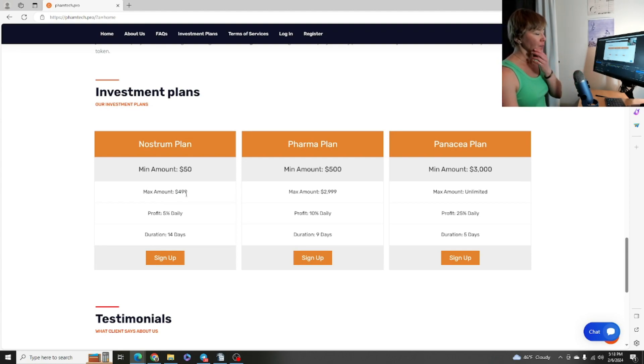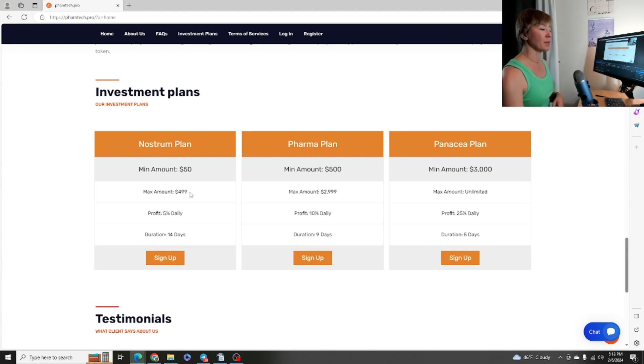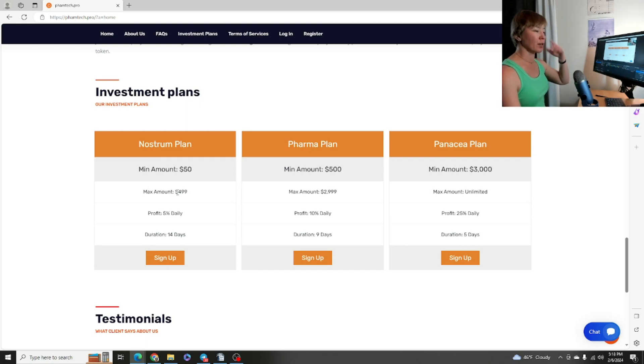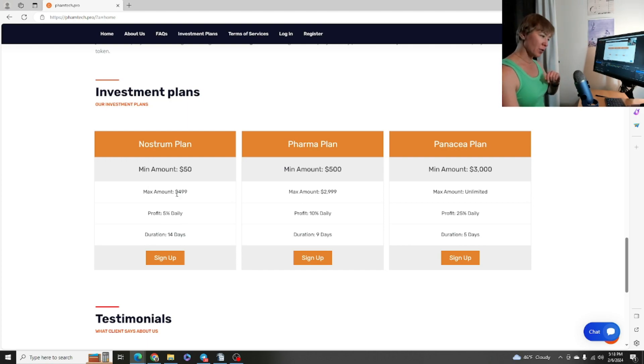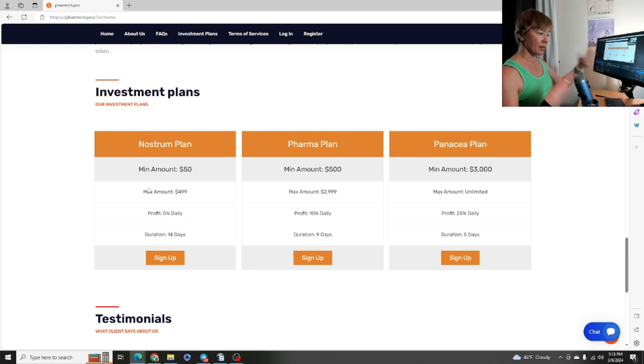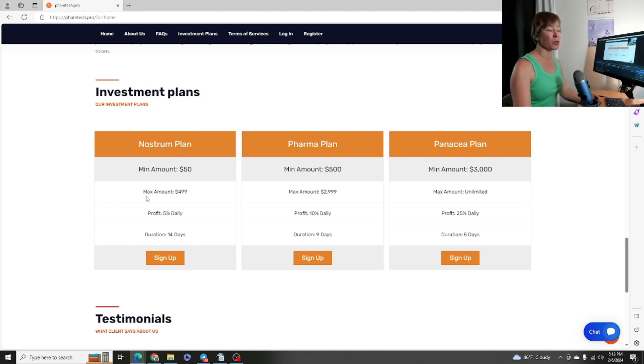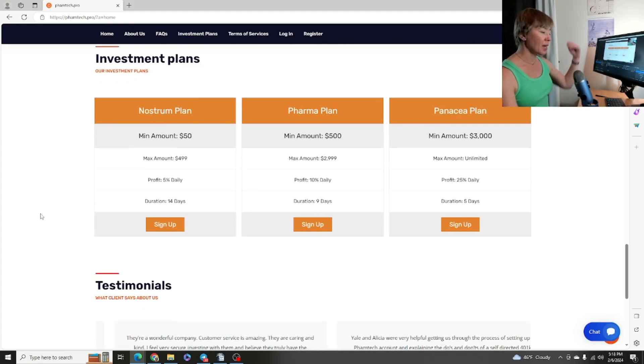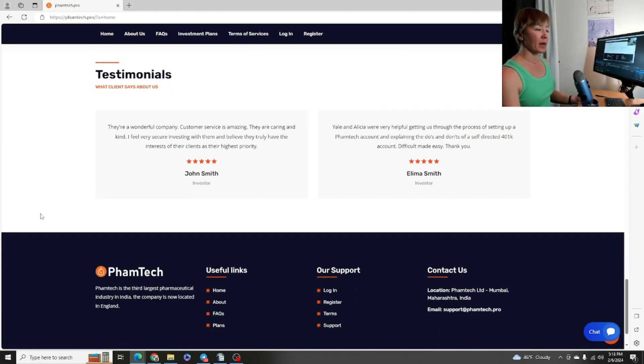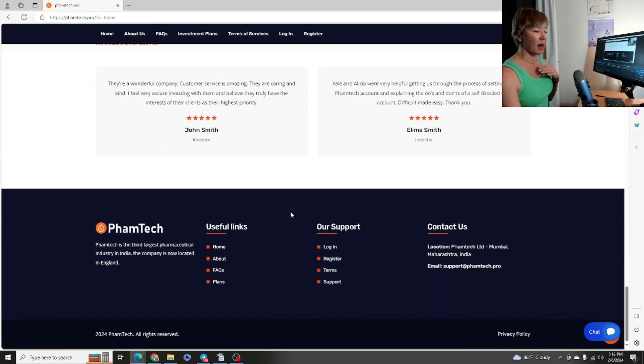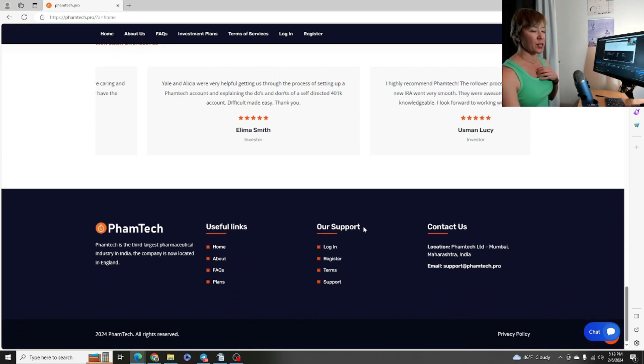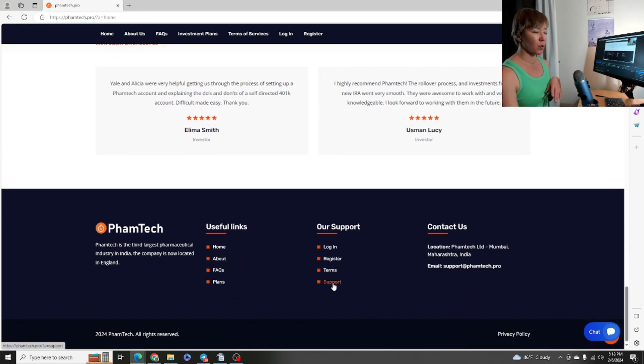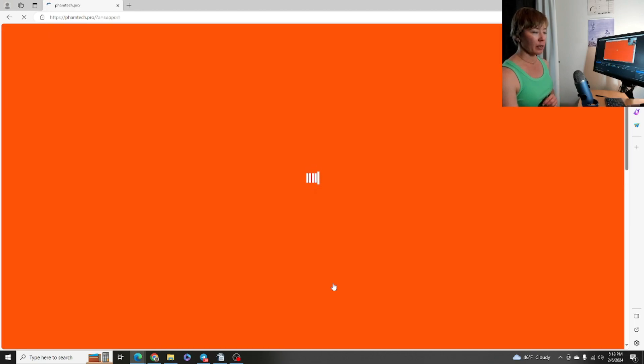Once that plan is over, once the cycle is done depending on whatever plan you choose, you will get your deposit back and you'll be no longer collecting profits. So you can have the option to either re-deposit your initial deposit and start that cycle up once again, or you could withdraw it back into your wallet and move on. We have testimonies here and then we have the bottom of the page. More support right there.